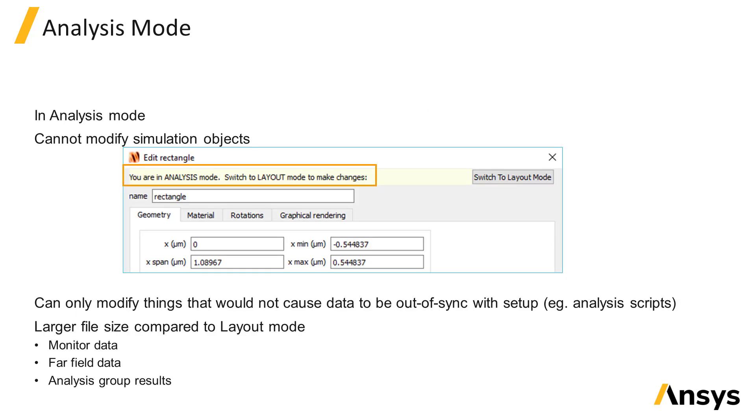Once the simulation has been run and the file is in analysis mode, it is no longer possible to modify the simulation setup properties such as the size or material of an object or the placement of a monitor, since the simulation results correspond to the current setup and modifying the structures or monitors would cause the setup and the results to be inconsistent or out of sync with each other.